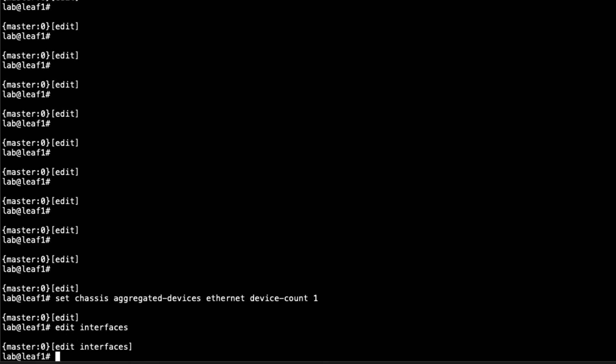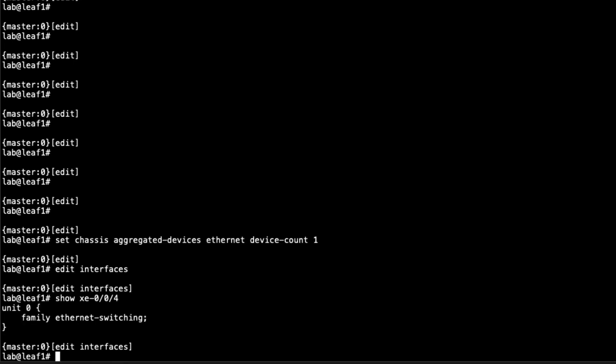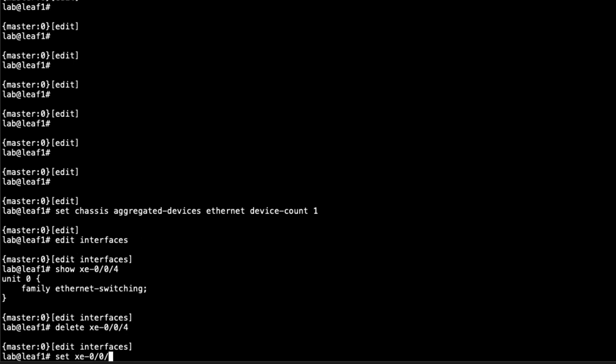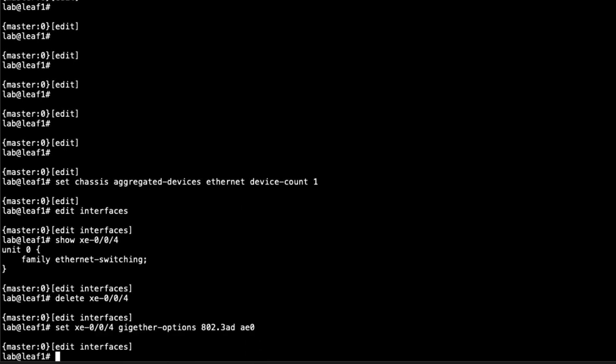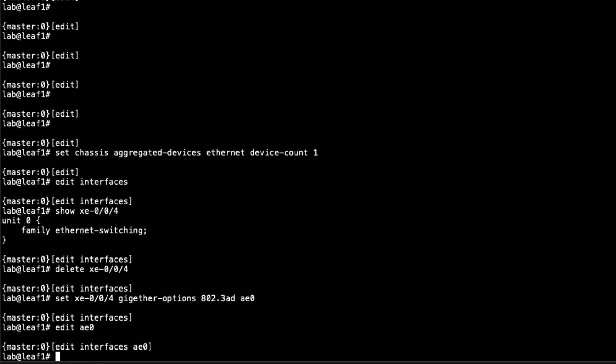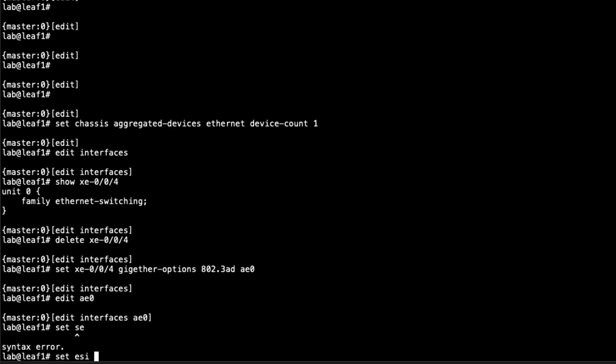Let's jump to interfaces. Let's see what we have for the XE004 interface. It's configured, but it's just configured for family Ethernet switching. We don't want that. Let's delete that interface. Then we'll set XE004 to be a member interface of the AE0 interface. We have to specify 802.3AD under the GigE options configuration for XE004, and then specify AE0.